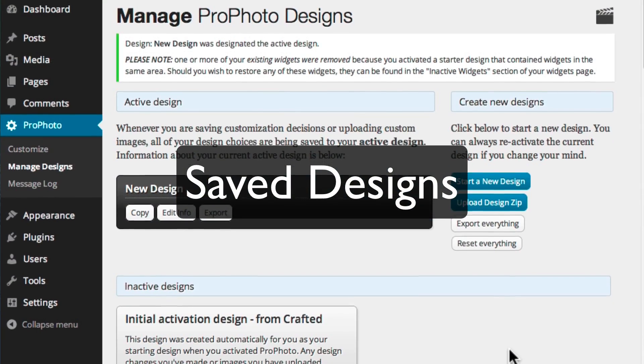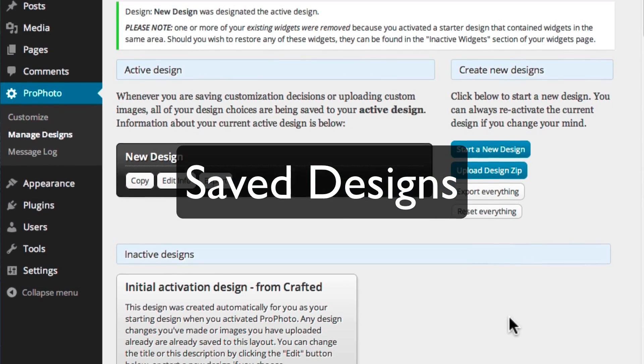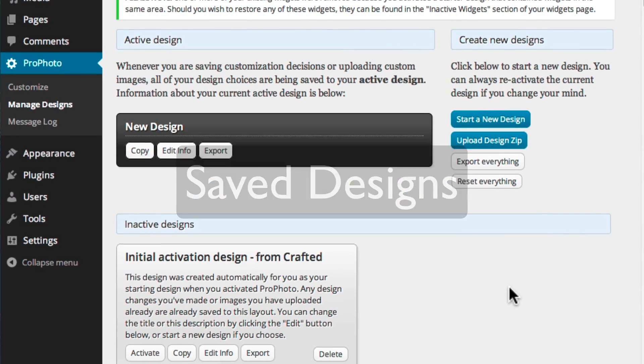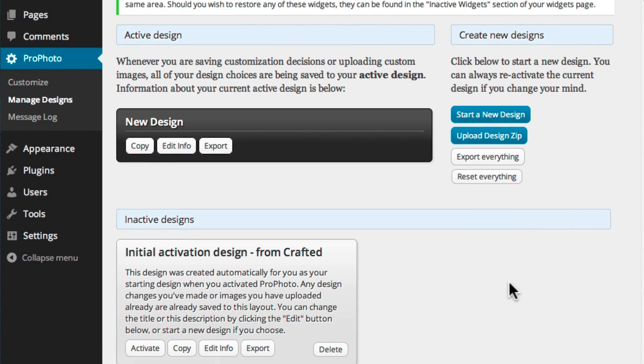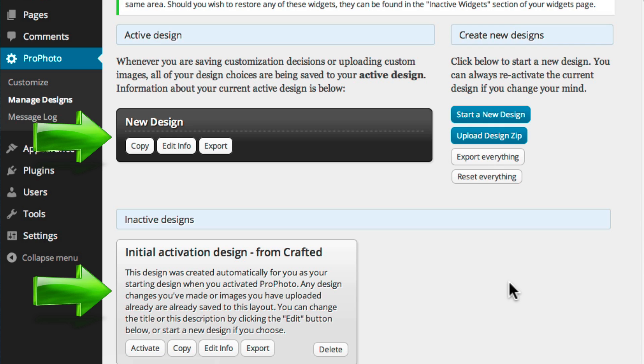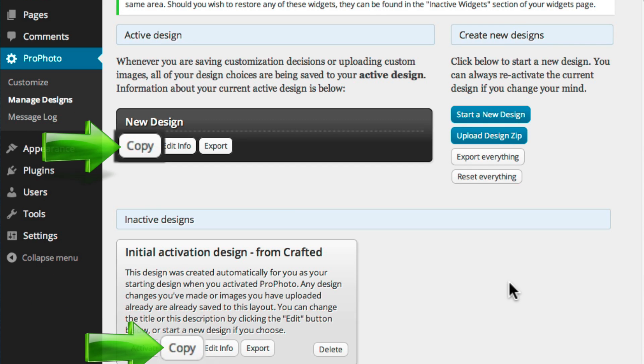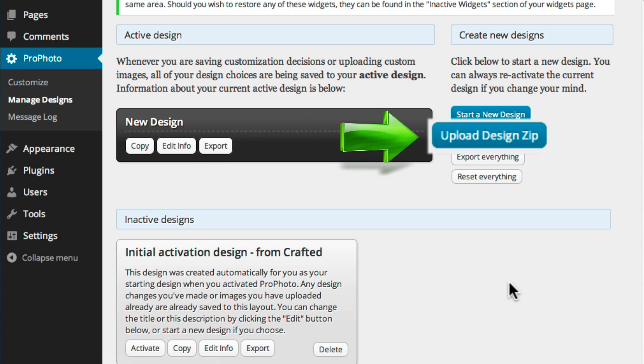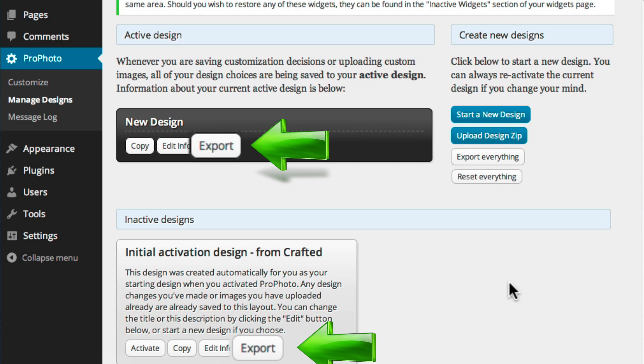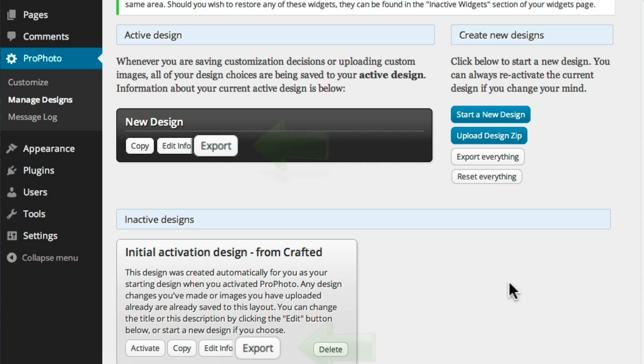As you personalize a design, it's saved for future use. You can switch between Saved Designs anytime. You can also copy, import, and export Saved Designs in this area.